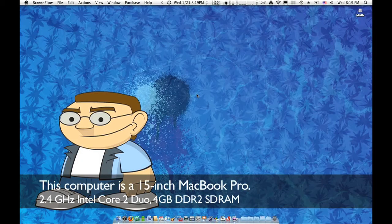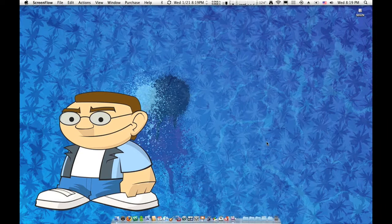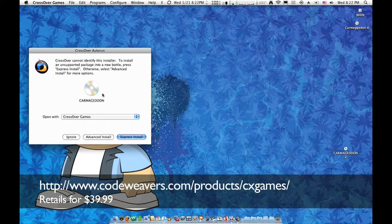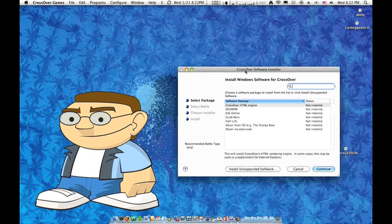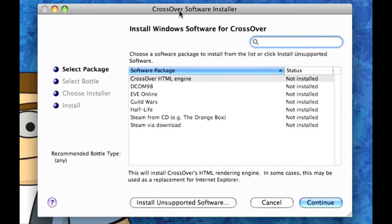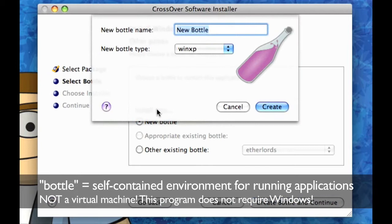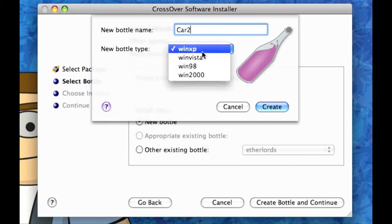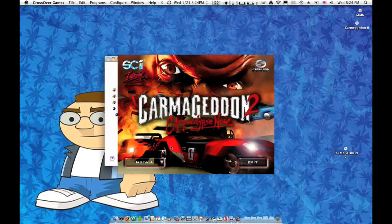We are going to start by starting up CrossOver Games. The auto-run actually identified the disc, so we are going to say open with CrossOver Games. We're going to go with advanced install, CrossOver software installer, and install unsupported software. For this we're going to create a new bottle and call it Car 2. Since this is an older game we are going to use a Windows 98 bottle, and the install screen pops up — we're doing good so far.